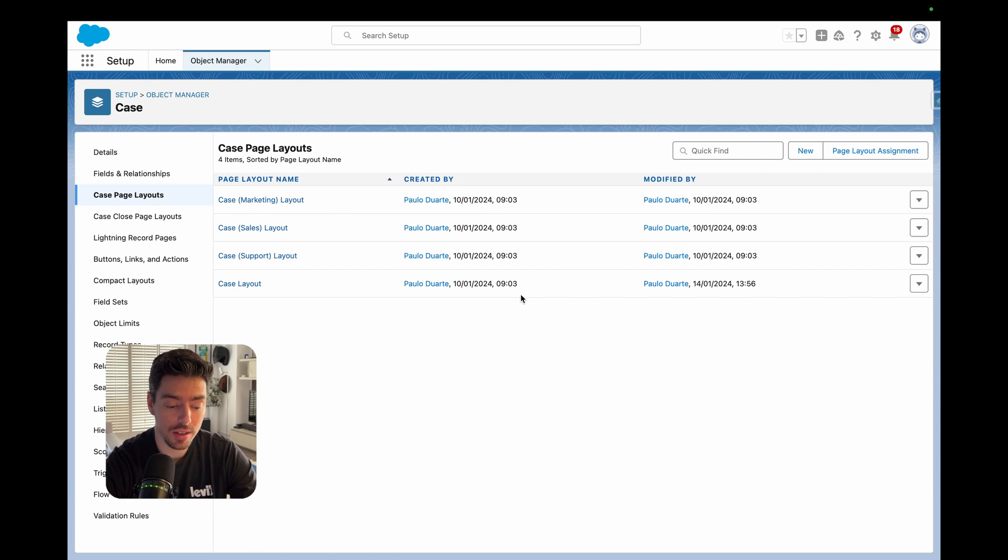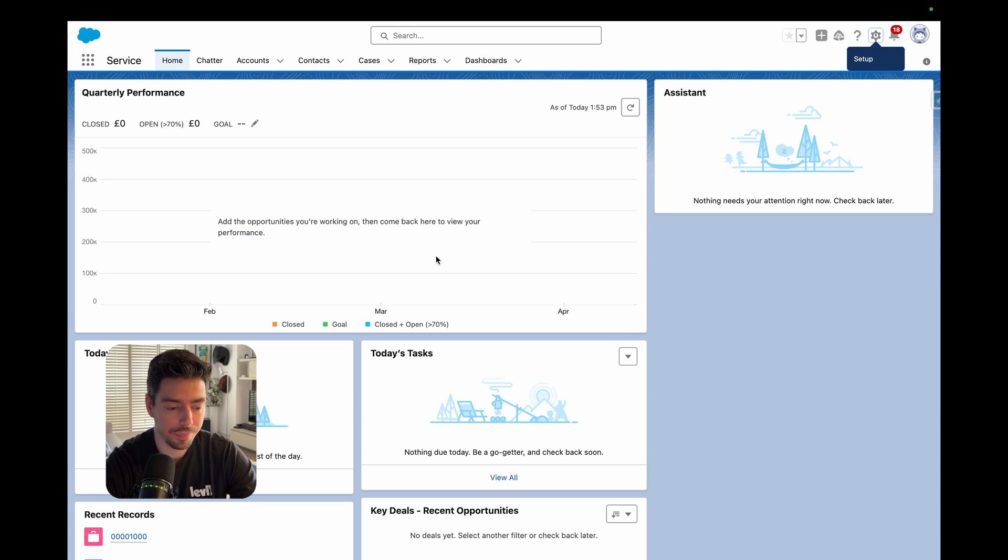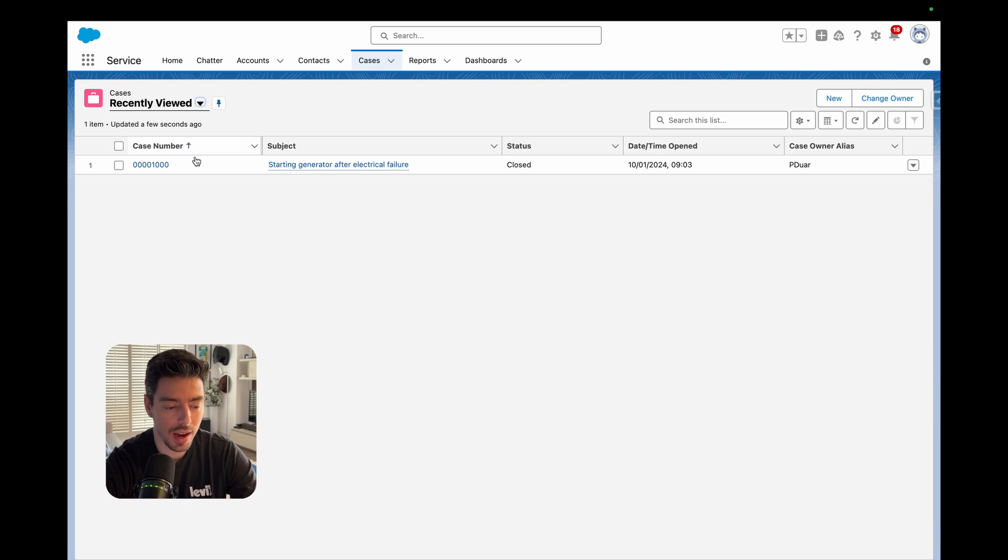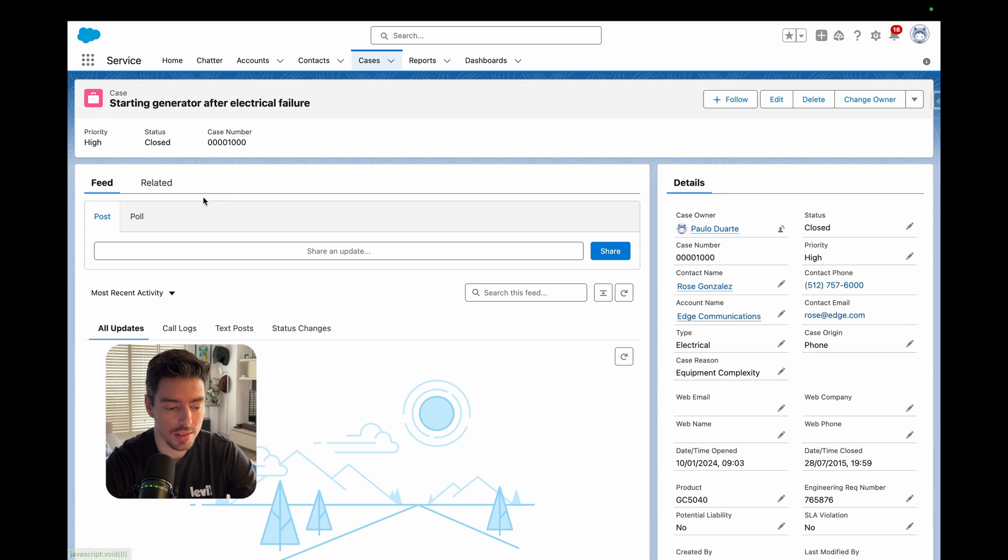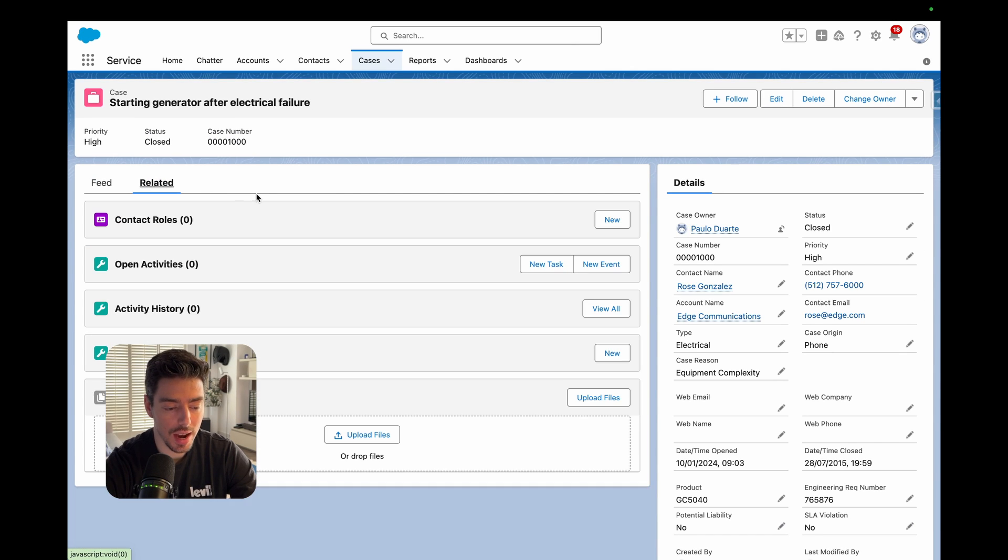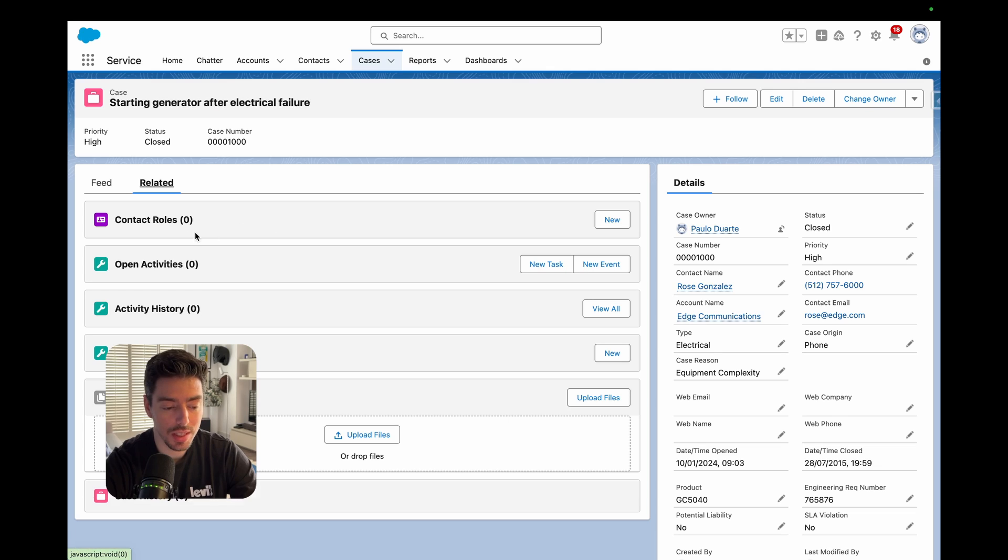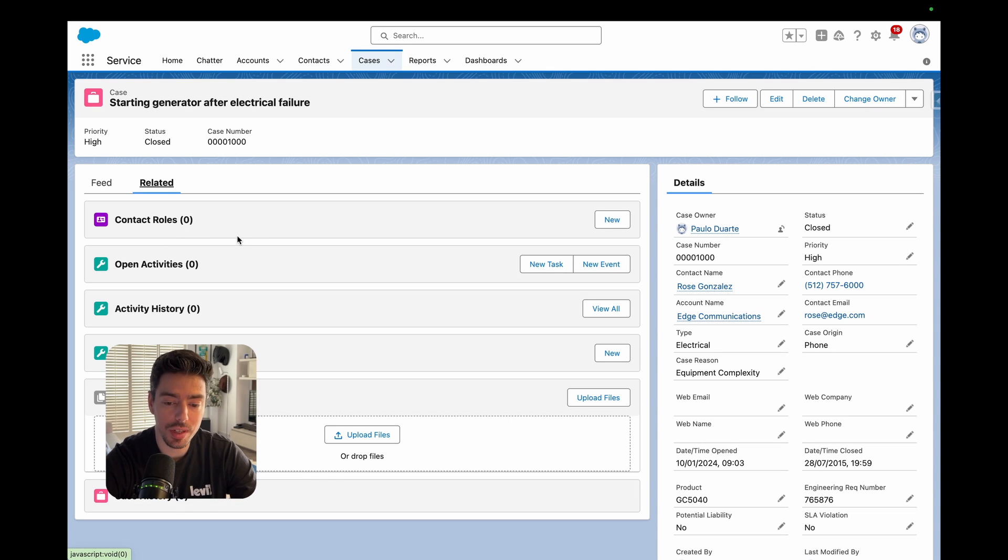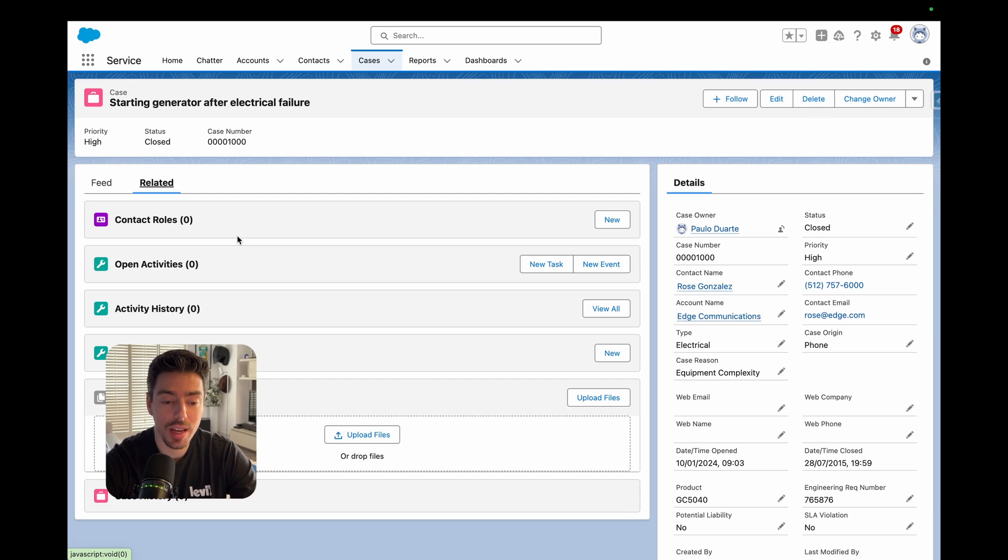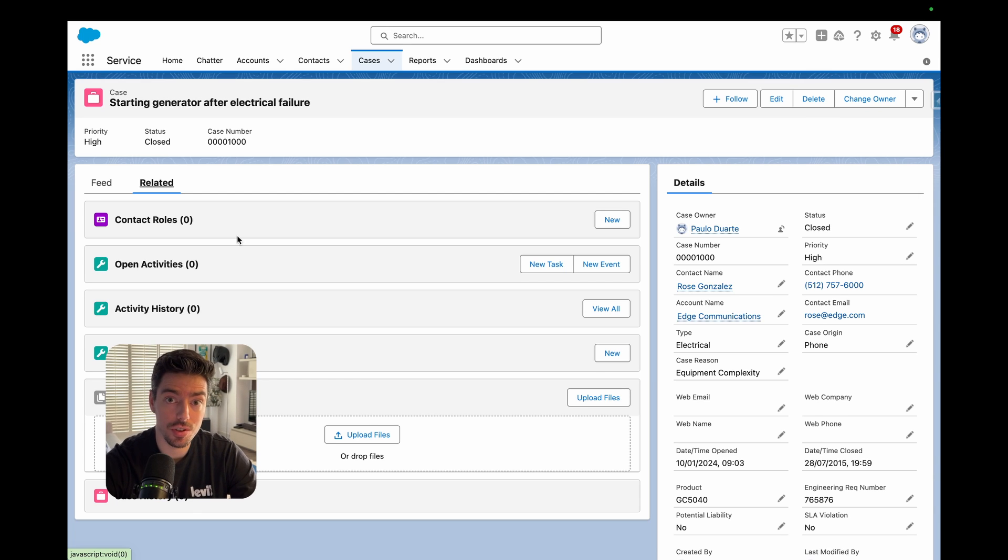OK, now if we go to the front end of Salesforce, I'll go ahead and click on the case tab. I'll open up a case. And when I go to my related tab, you see that the contact roles component will now appear. So again, I didn't have to enable anything. This is enabled by default. But if you're not seeing this on your case record, it's because you need to add it as a related list first.